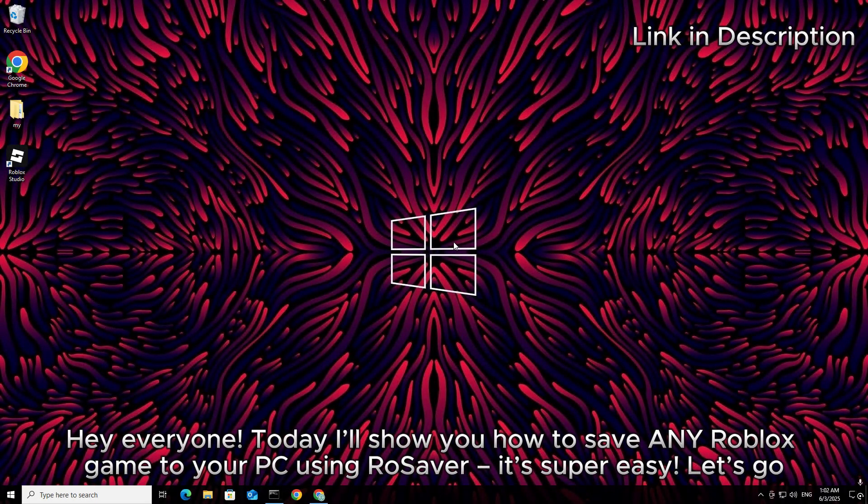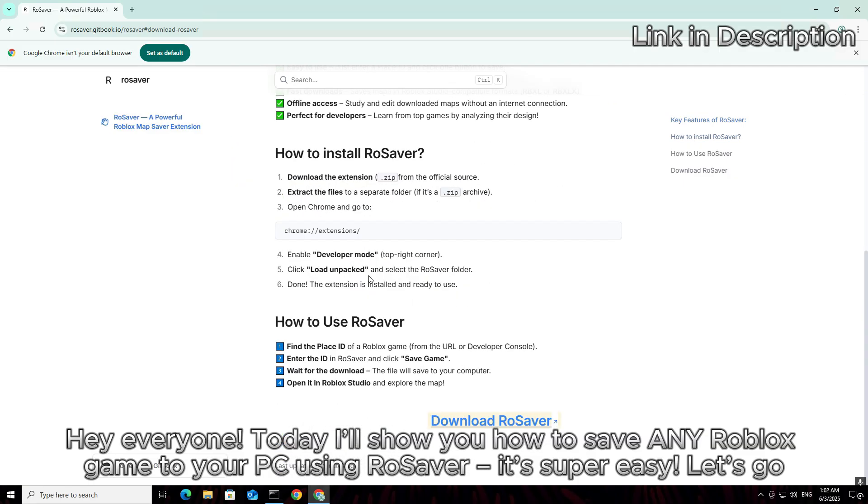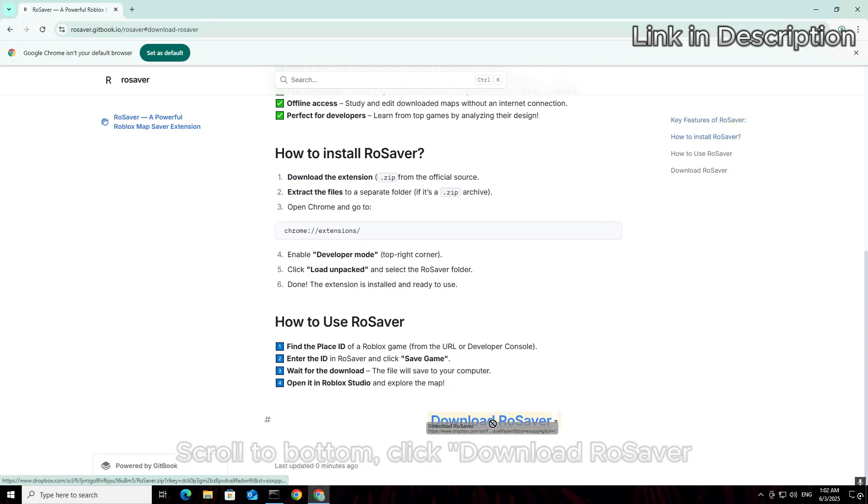Hey everyone, today I'll show you how to save any Roblox game to your PC using RoSaver. It's super easy. Let's go.